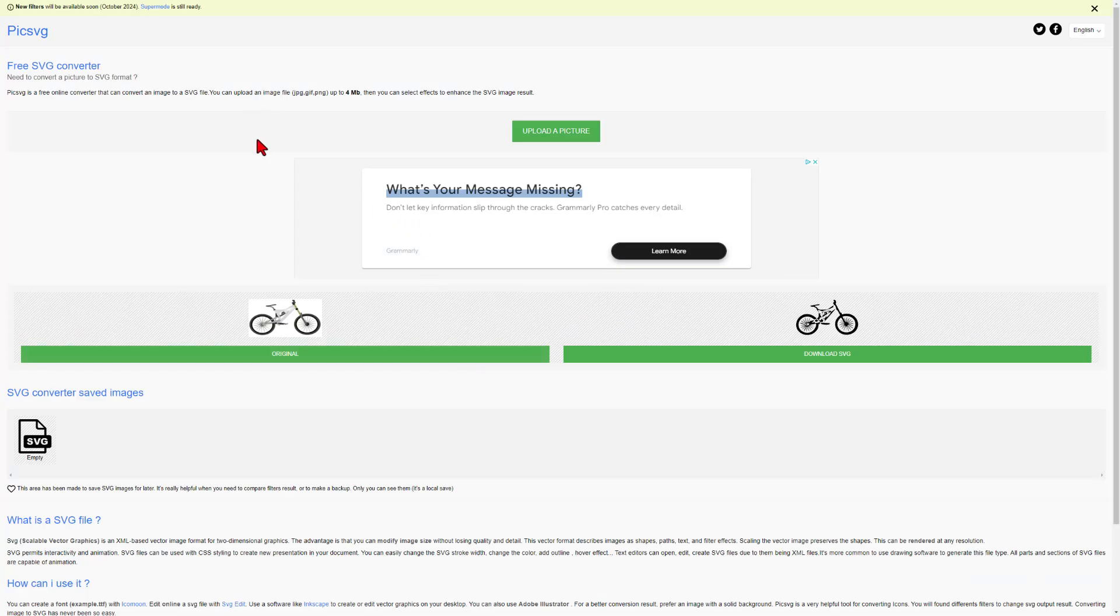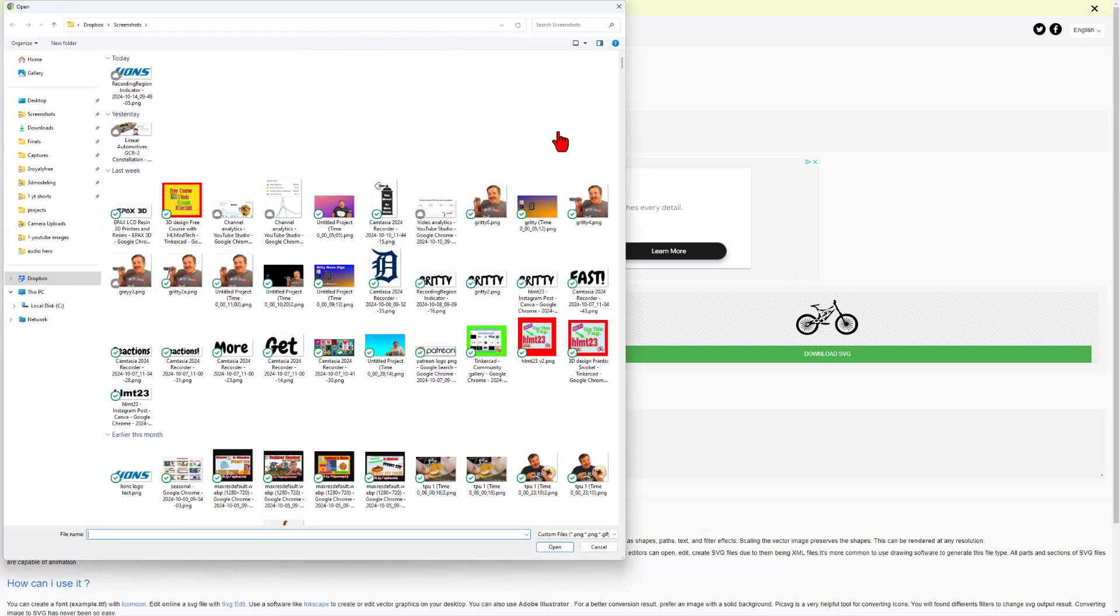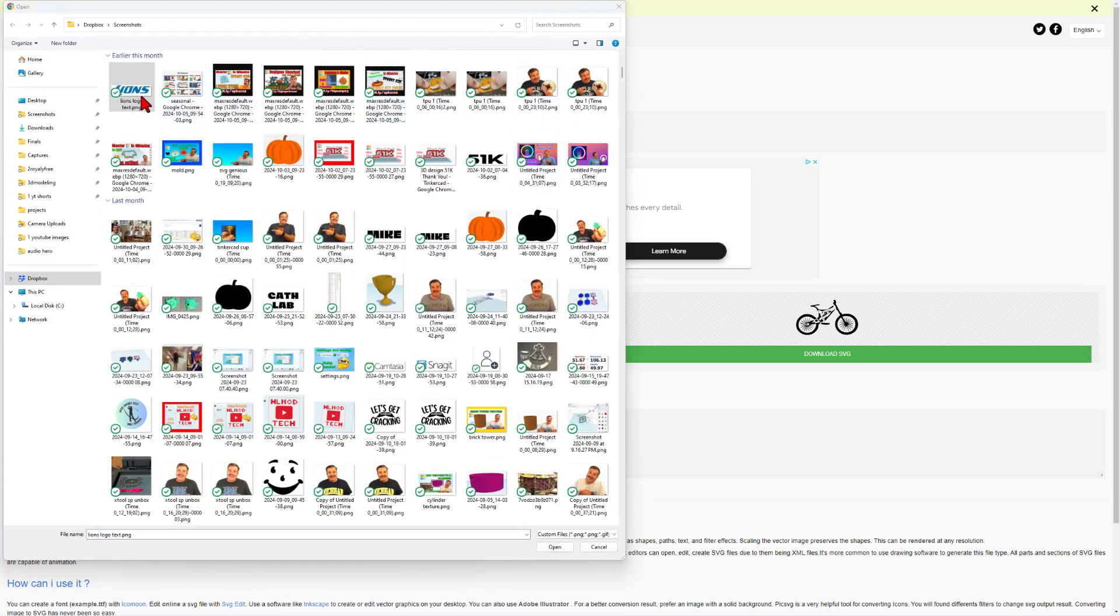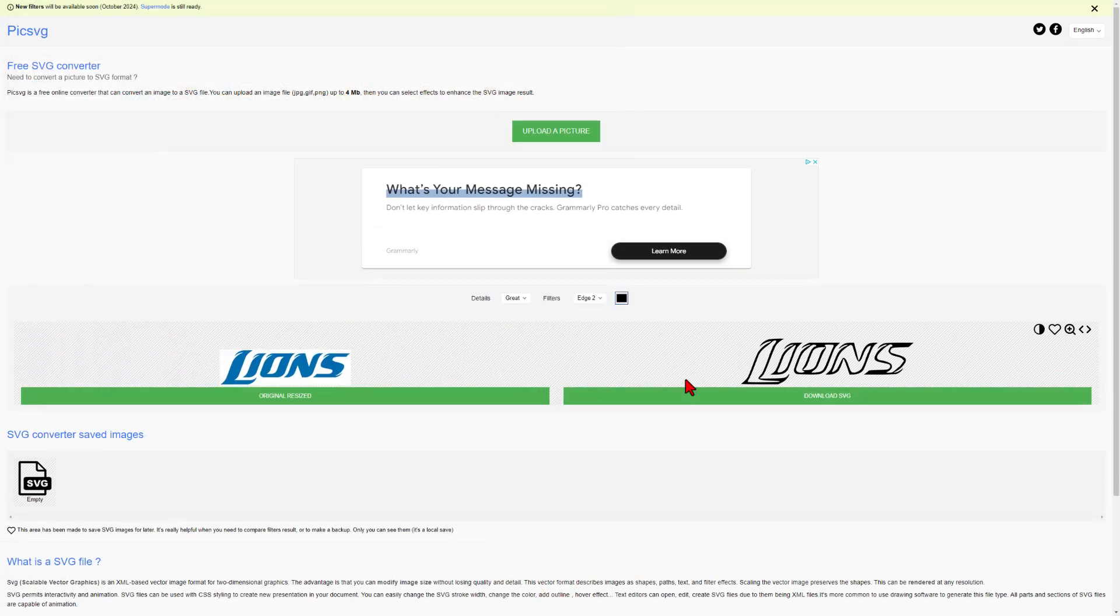With that image created, we need to turn it into an SVG. I like to do that with pick SVG. Let's do upload a picture. Here is my lion's logo text. And we can simply open it.